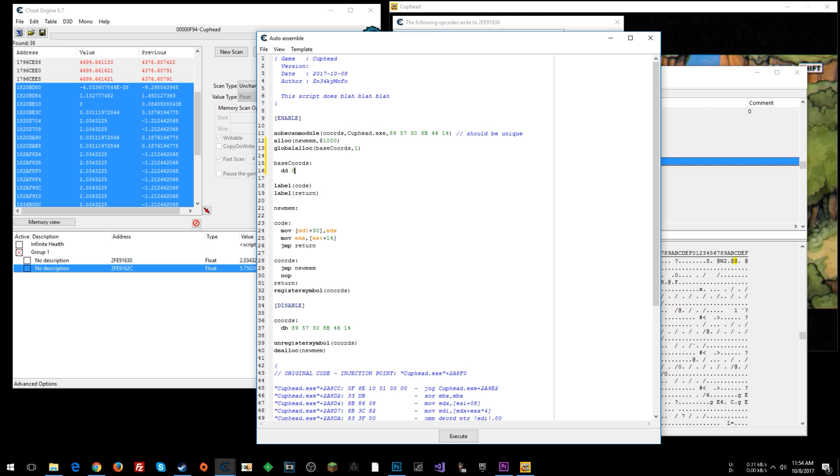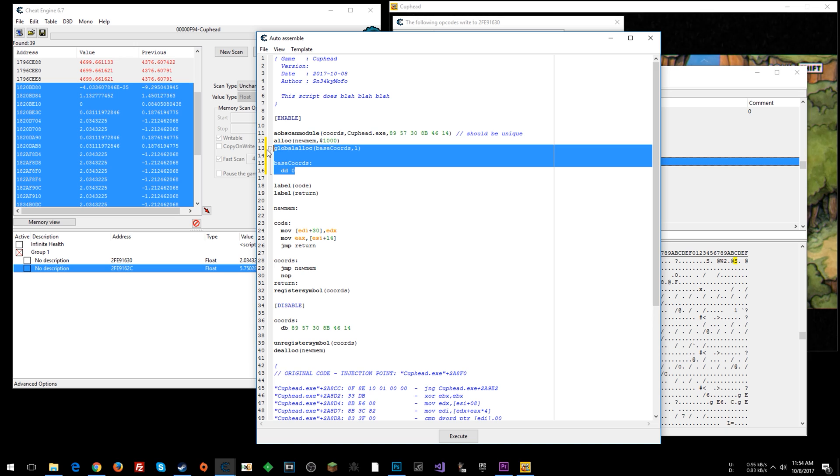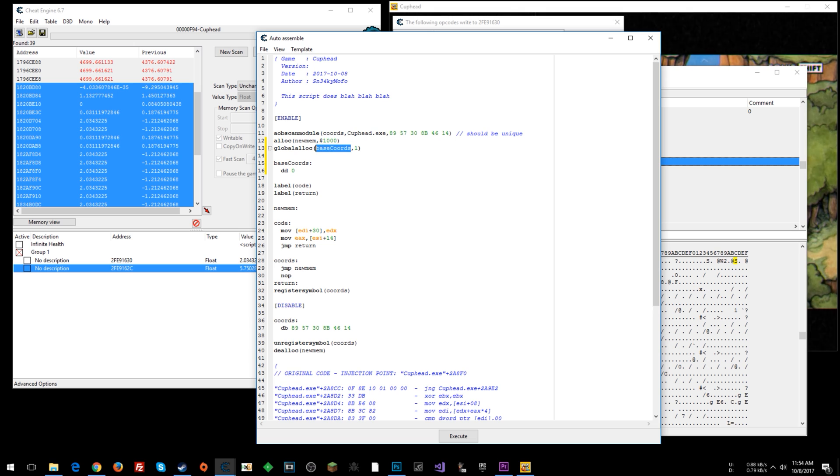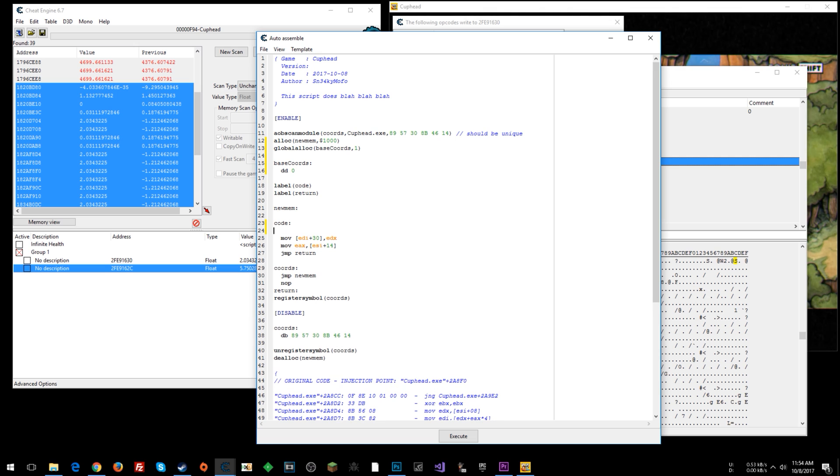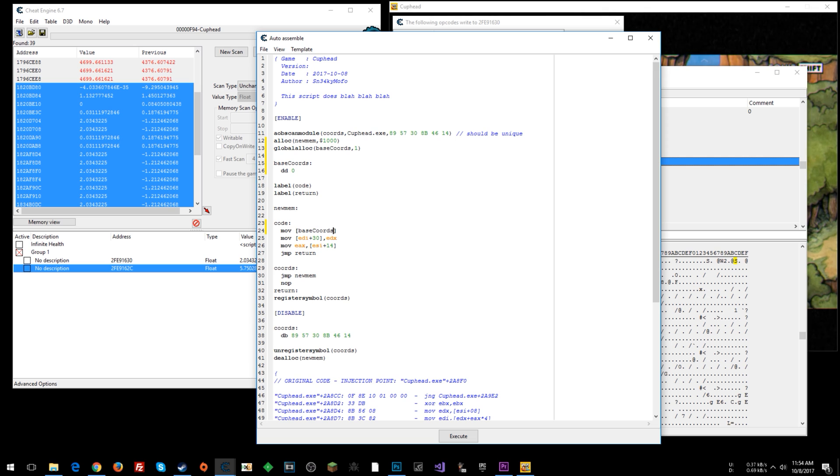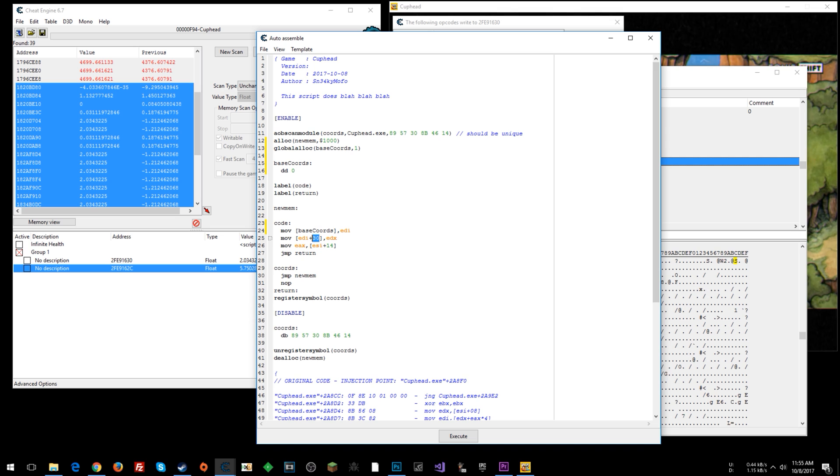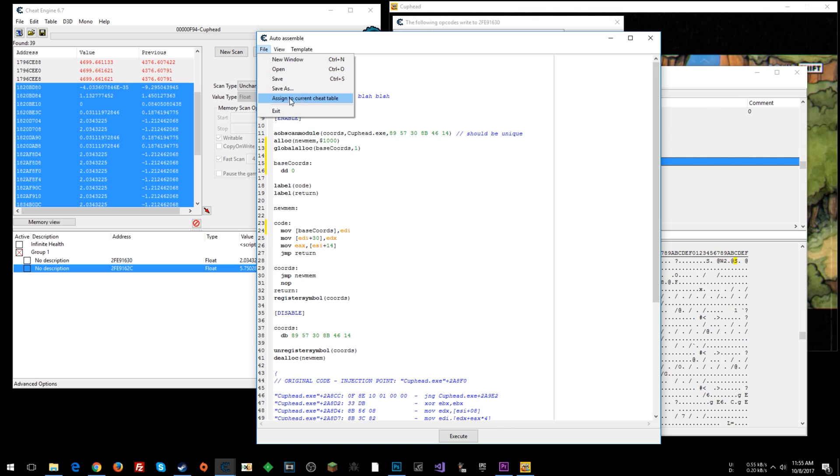And now what we can do basically with this, we're creating a memory address to store the address that's in EDI into our own memory address so that we can always reference that. So now what we can do is move into the memory address of base cohorts EDI, what's in EDI, which is the base of our player. And then it offsets 2C and 30. Those will be our X, Y. So now that we've done that, we could say file assigned to current sheet table.